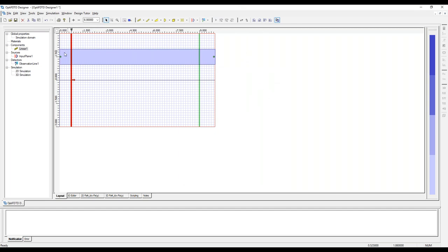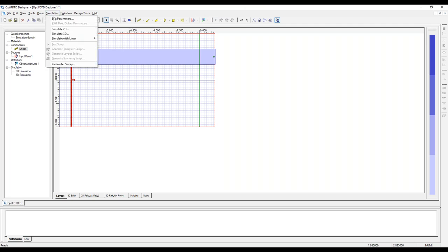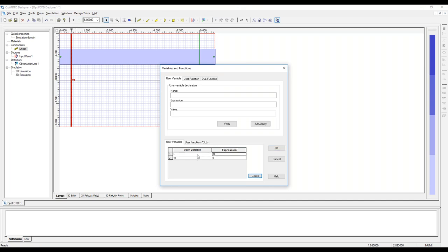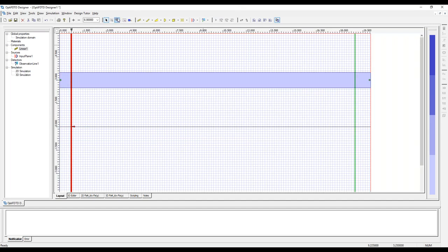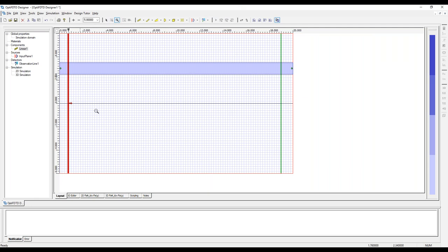Let's say a design team comes in and says they want the simulation domain to be twice this size. You don't want to have to go into each component and move them around. So we go up to Simulation, hit Edit Parameters, and double-click on L to make it 20 and apply. Then we also change W. As I hit OK, the design rescales to the new dimensions. Because we used parameters, not only did the simulation get larger, but the observation line and the waveguide changed to reflect those new dimensions. This is only one of the first glimpses of what parameters let us do.